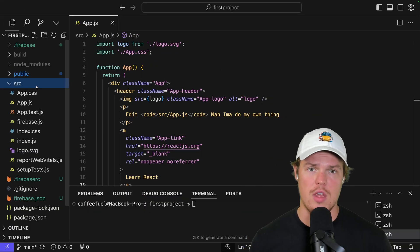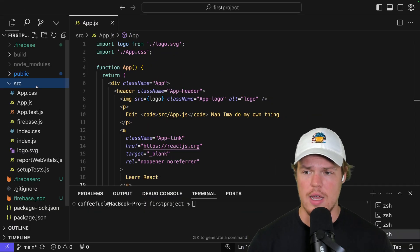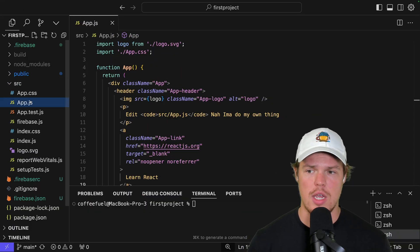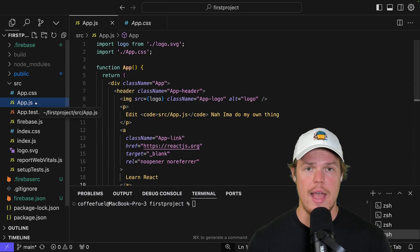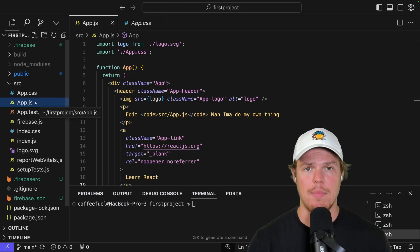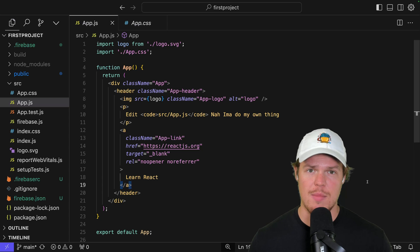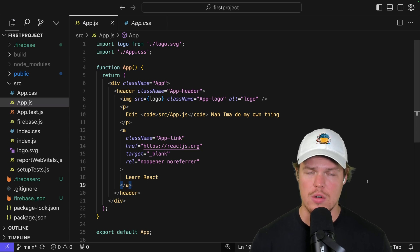First major thing you should identify is app.js and app.css. App.js is where we're going to render our application. Now, some of you might be asking, Corbin, what do you mean by render?